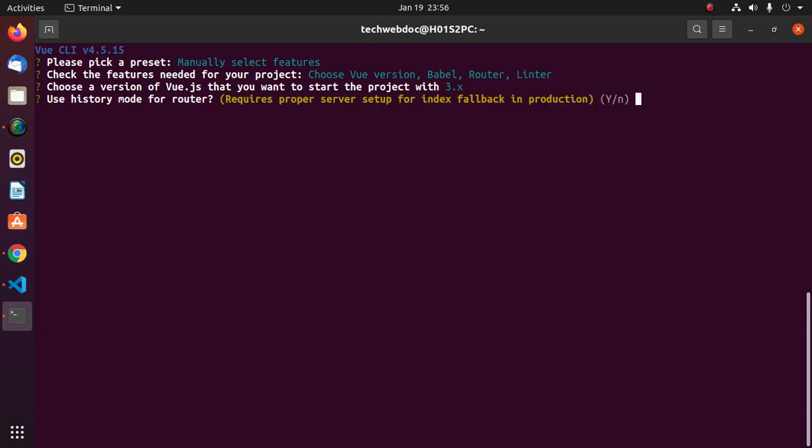Use history mode for router. Requires proper server setup for index fallback in production. Select yes for y and no for n.